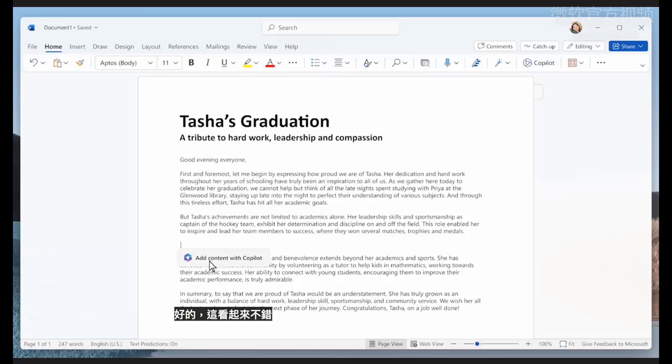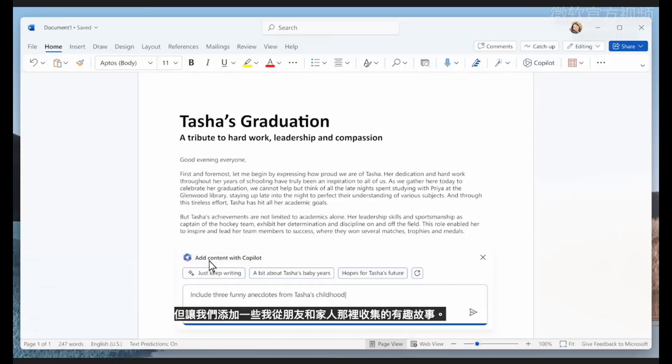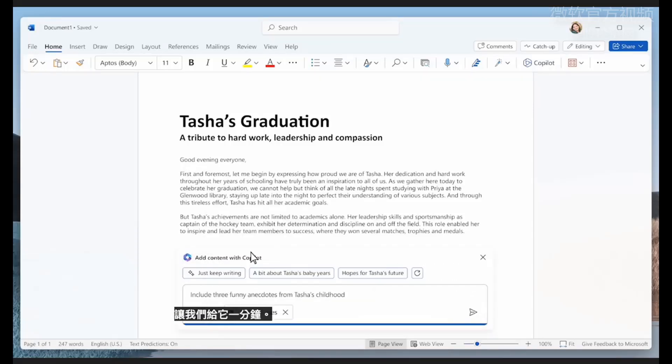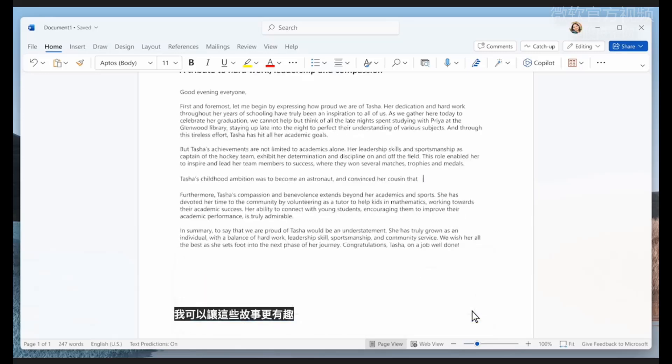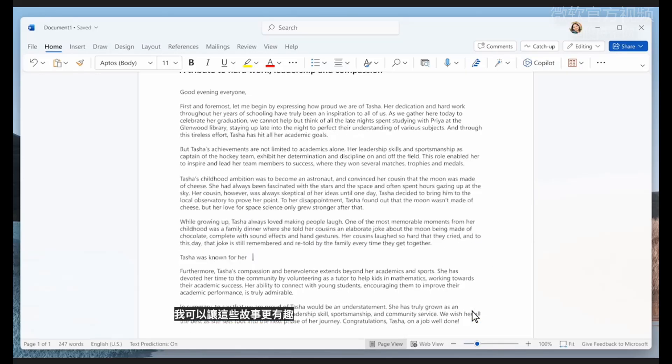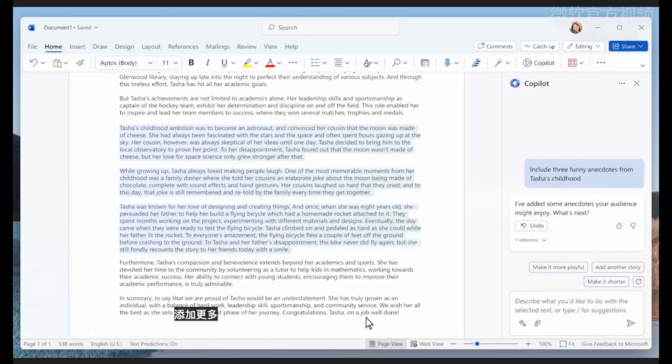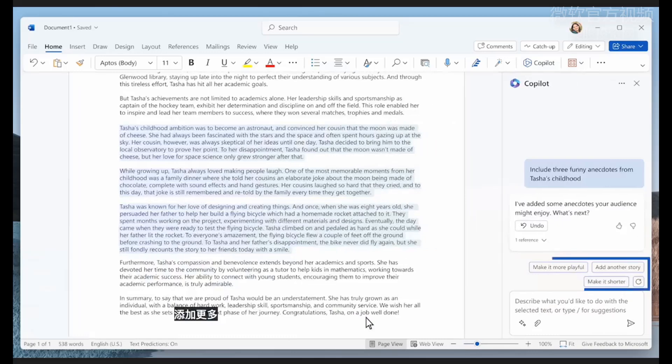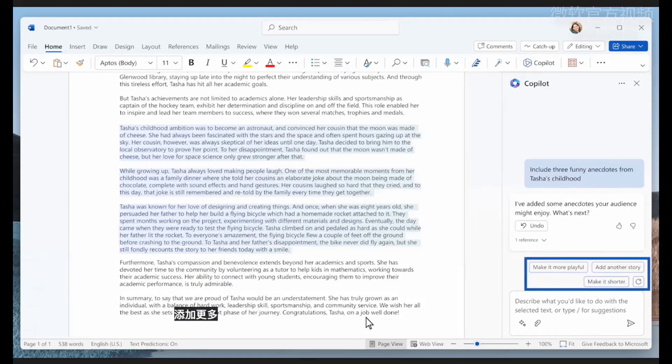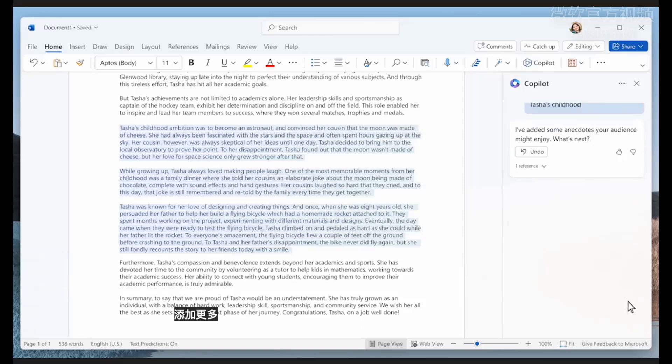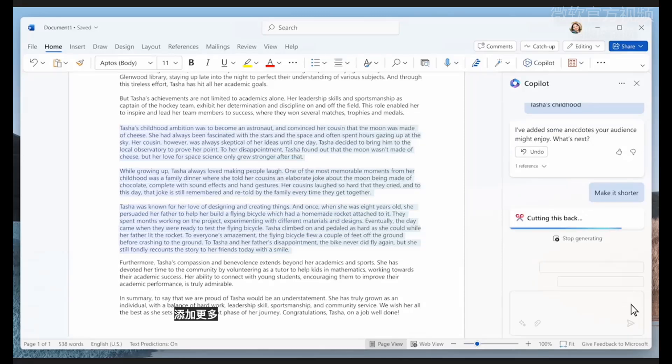This looks pretty good, but let's add some of the funny stories I collected from friends and family. Let's give it a minute. I can make these stories more playful and add more, but I actually want to make them a bit shorter. Let's get to the punchline. Much better.